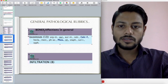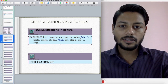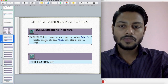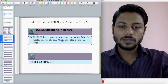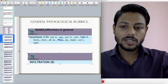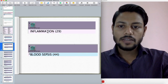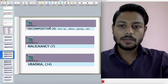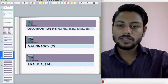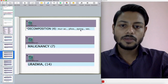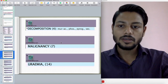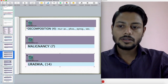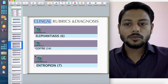Bone affections in general: Exostosis — see the remedies: Calcarea fluor, Hecla lava, and Phosphorus. These are the very prominent remedies. Next rubric: Infiltration, inflammation, blood sepsis, decomposition — see the remedies: Muriatic acid, Pyrogen (a very important remedy), and remedies for malignancy and uremia. Fatak Repertory is filled with many clinical rubrics and diagnostic rubrics because Fatak was an excellent clinician.